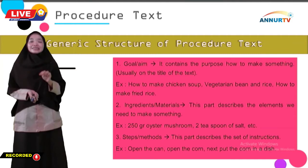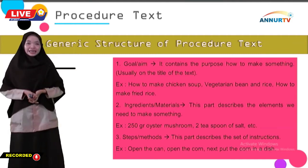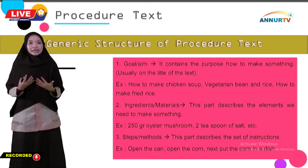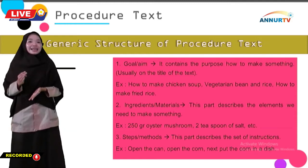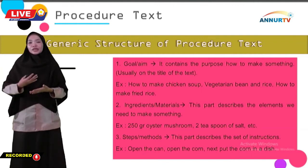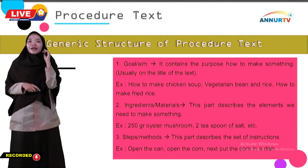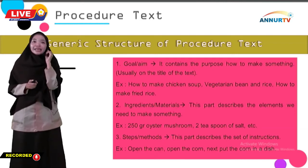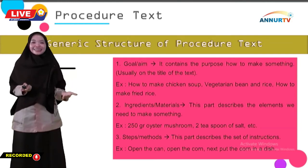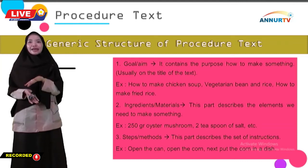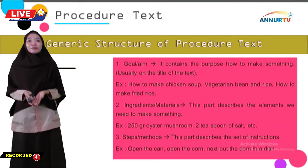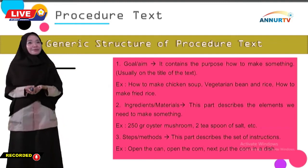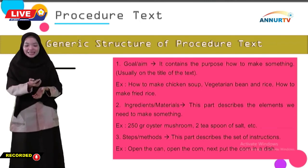The last part is steps or method. Usually this part appears at the end of a procedure text. This part describes the set of instructions — the sequential steps for making or doing something mentioned in the goal section. For example: open the can, open the corn, next put the corn in a dish. Can you guess what will be made from these steps? Maybe the writer will make corn soup.